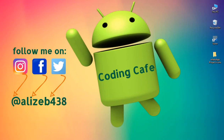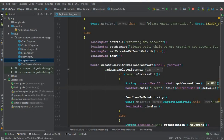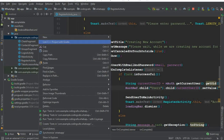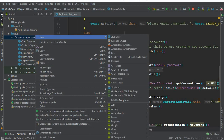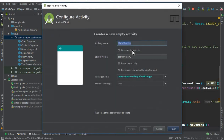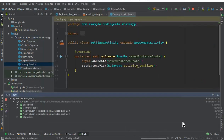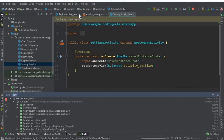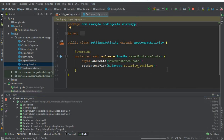Hello guys, welcome back to Coding Cafe. My name is Muhammad Ali and in this video we will create a Settings Activity. Let's create this — click here, click New, click Activity, this will be Empty Activity, and the name of this activity will be Settings Activity. Click Finish and you can see that our Settings Activity is created successfully.